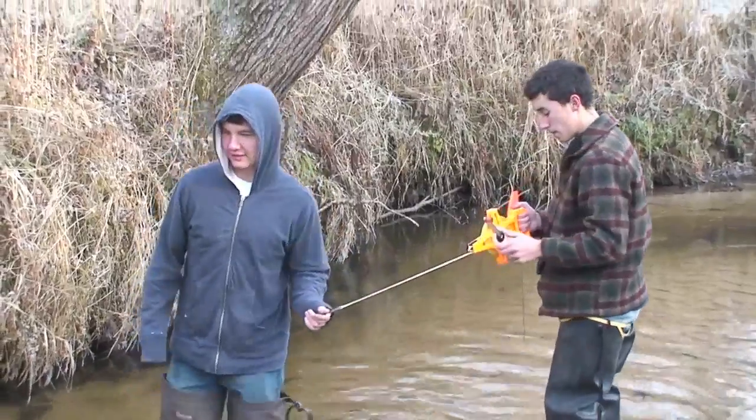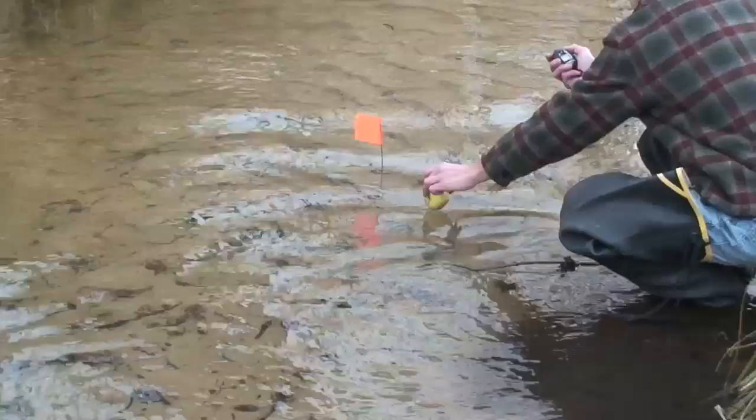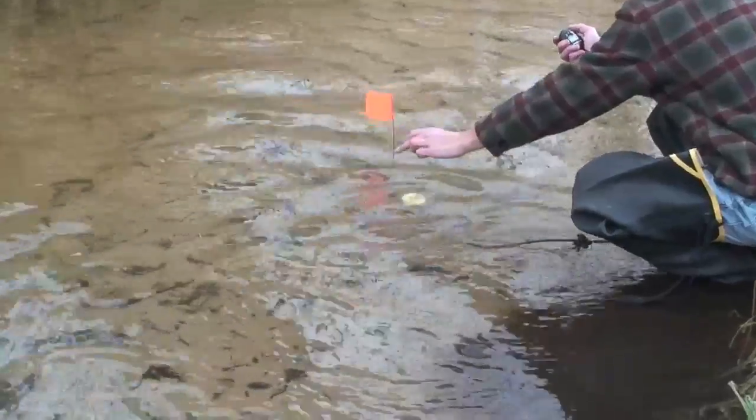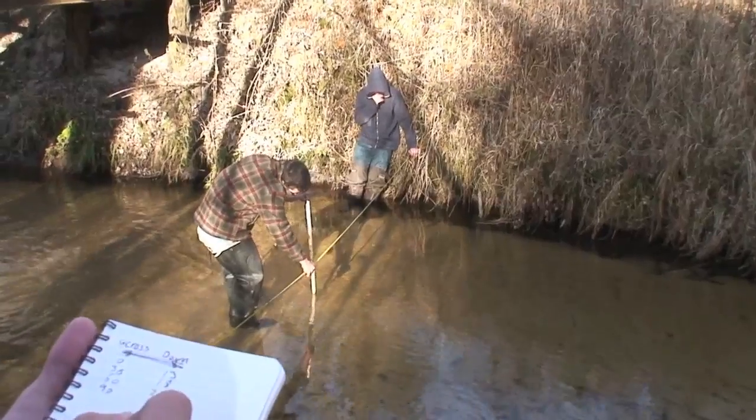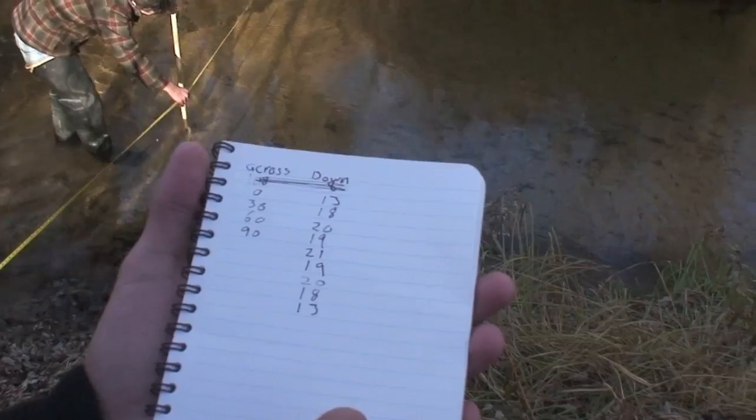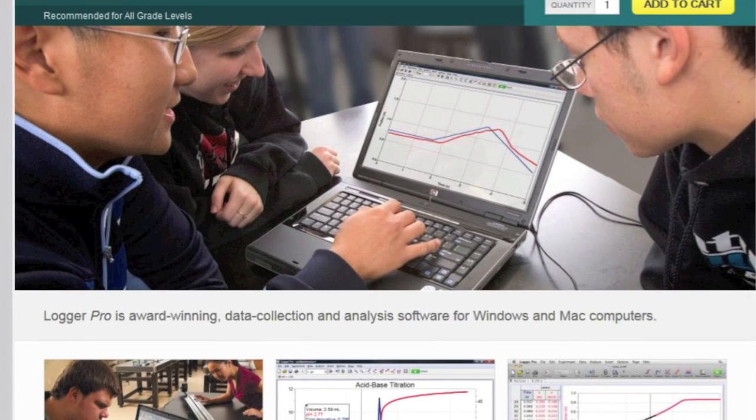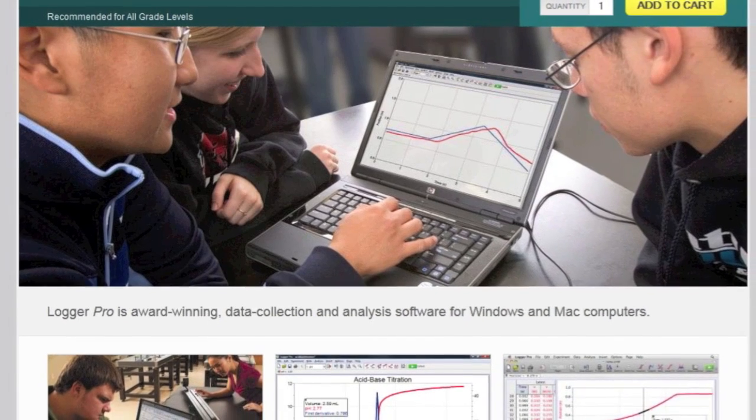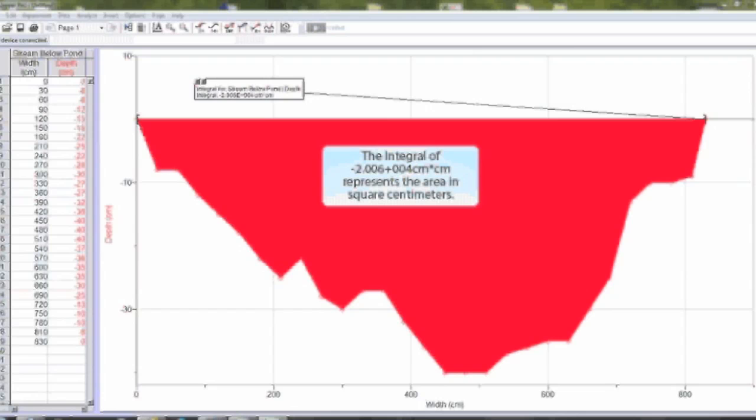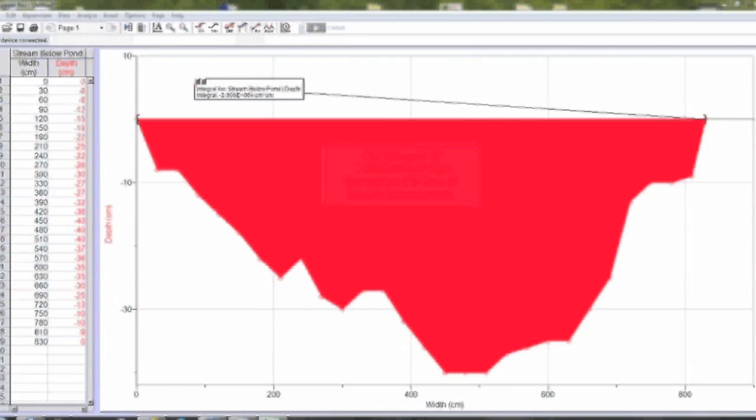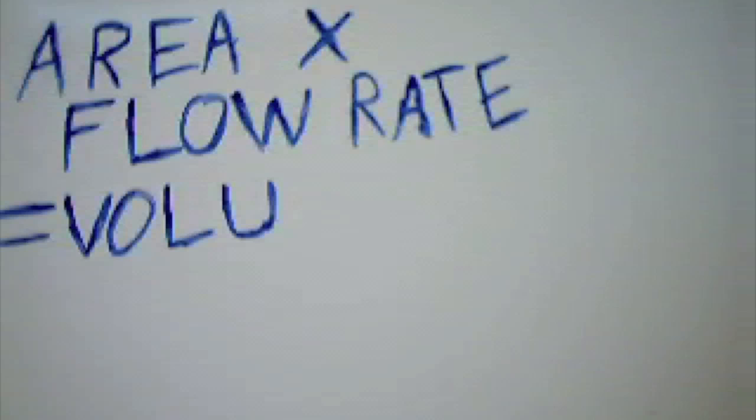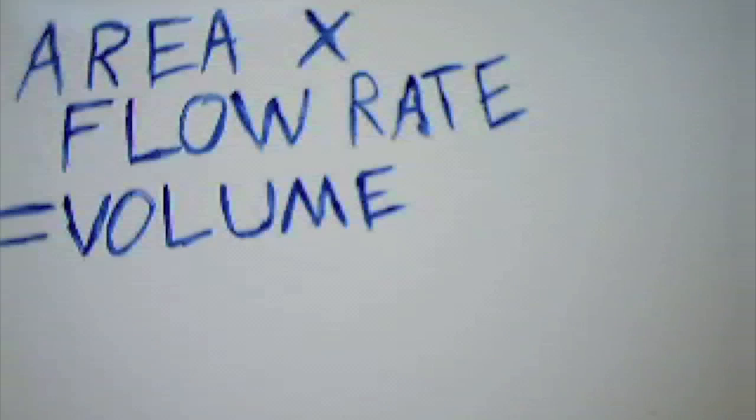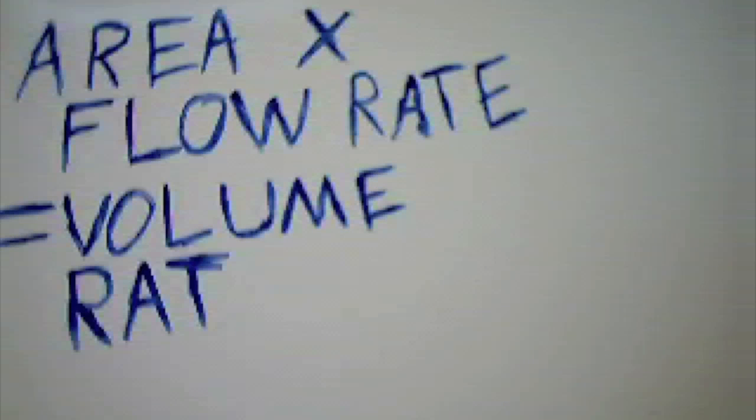In conclusion, to calculate stream flow, you need to measure a distance of the stream, float an apple and time how long it takes to travel the distance, get depth readings of a cross-section, put your cross-section data in Logger Pro, get the area, and do the math. And that's how it's done.